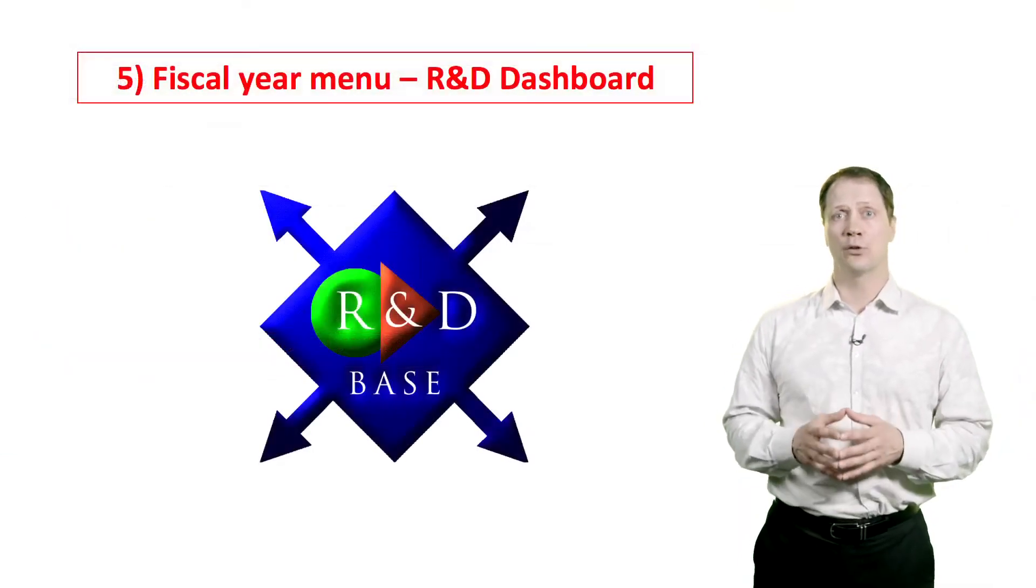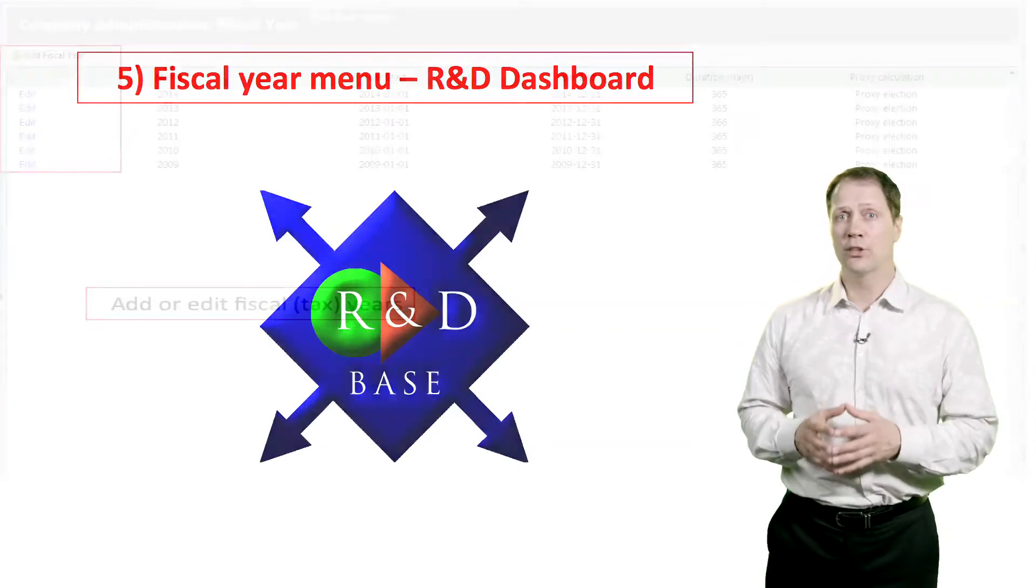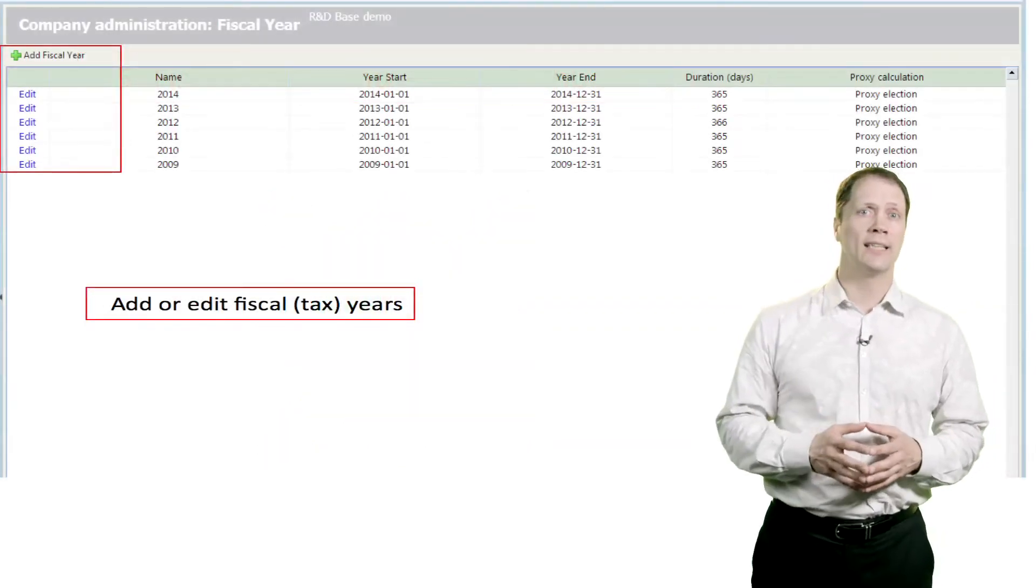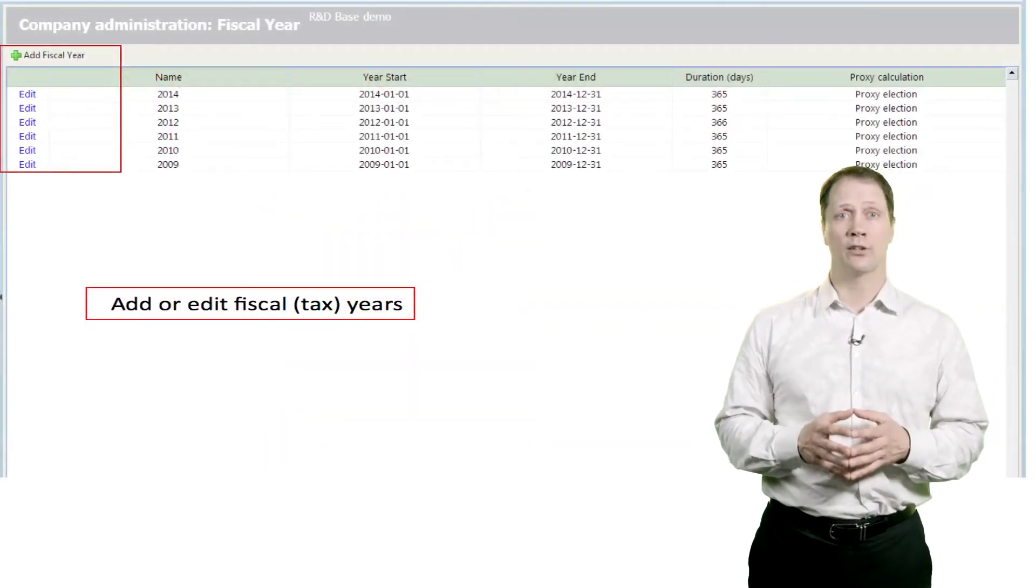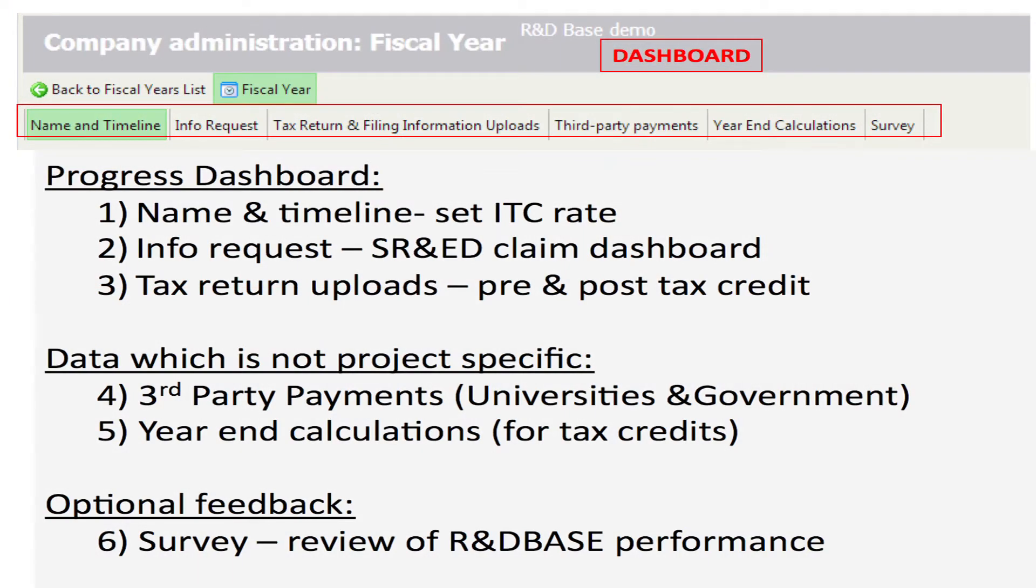Next is the Fiscal Year menu. The first step of the process is to select a fiscal year. The Fiscal Year menu contains several other submenus which can be used to coordinate the entire documentation process using our R&D-based dashboard.